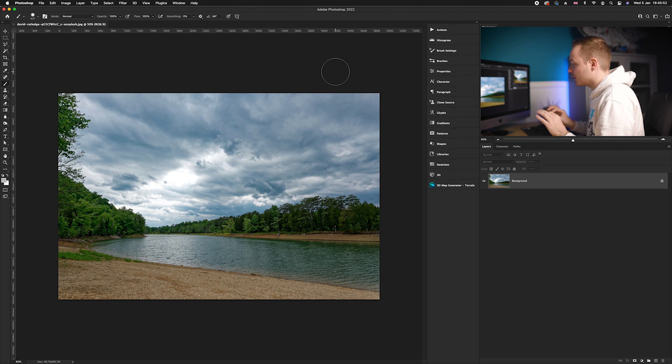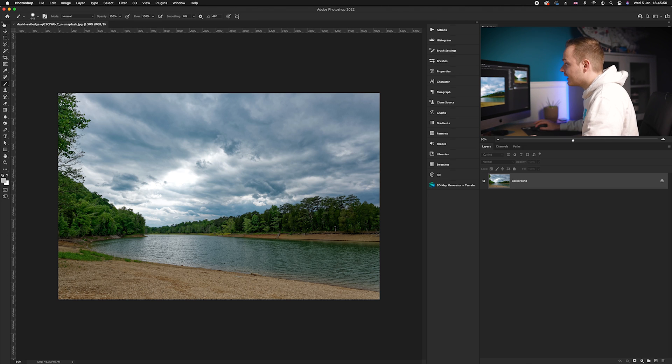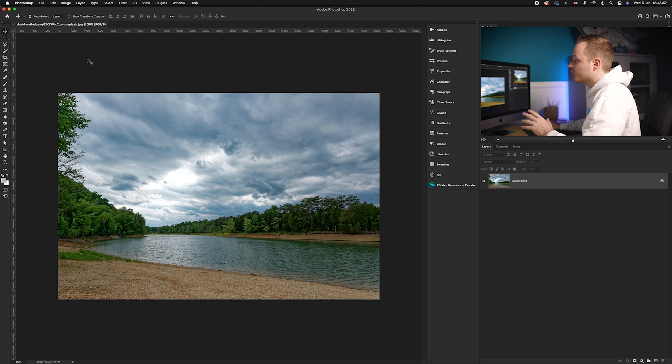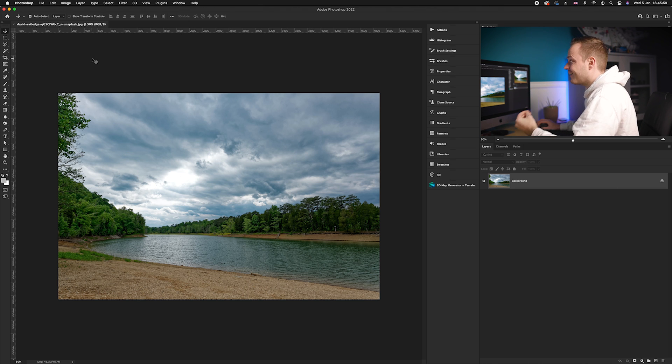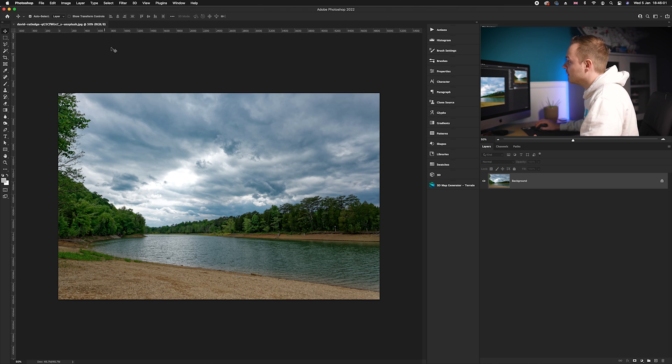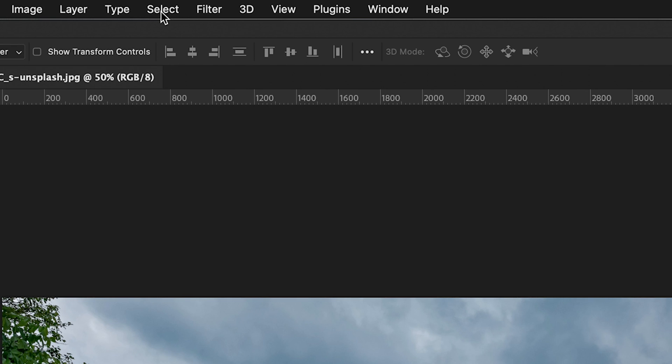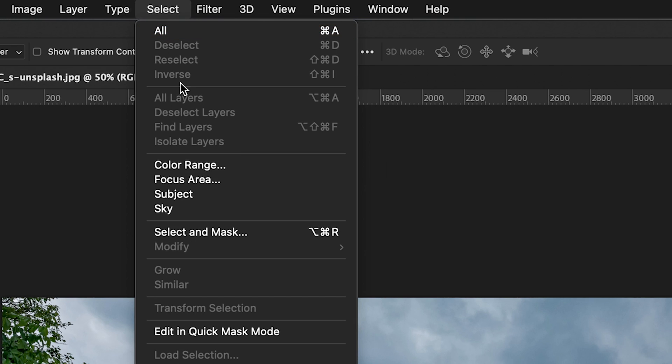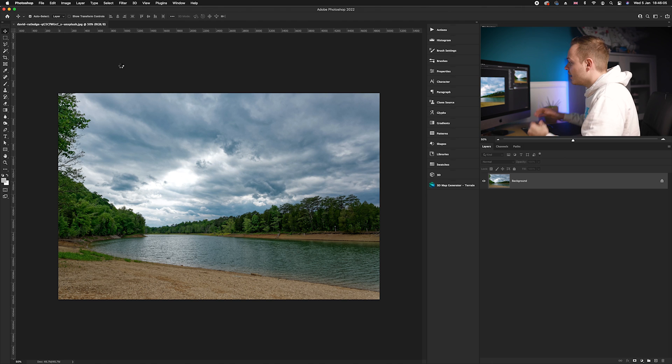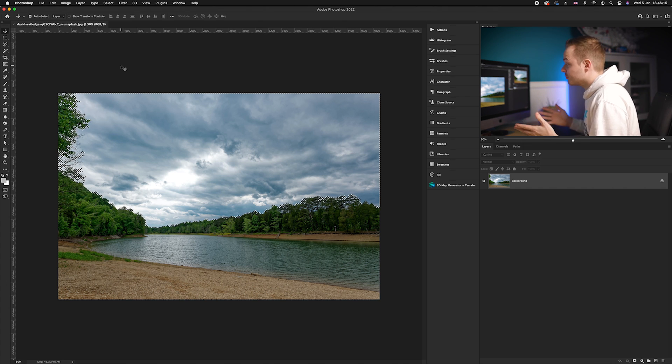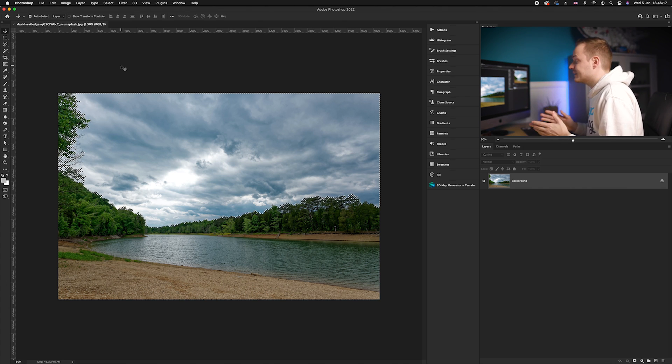The first thing we want to do is select the sky. Luckily within Photoshop 2022 we've actually got a sky select built into Photoshop, so we'll go up to Select here and drop down to Sky. If you're working on an older version of Photoshop, all you need to do is just use either the magic wand or quick selection tool and just select the sky. As you can see, Photoshop has done a really good job.